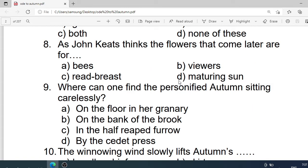Number 8: As John Keats thinks, the flowers that come later in the season are for which of the following? Options are: A. Bees. B. Viewers. C. Redress. D. Maturing sun. Correct option is A. Bees.